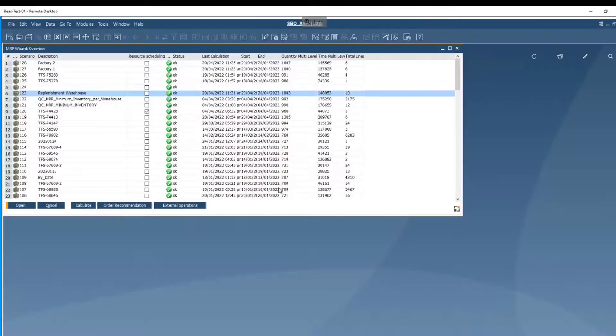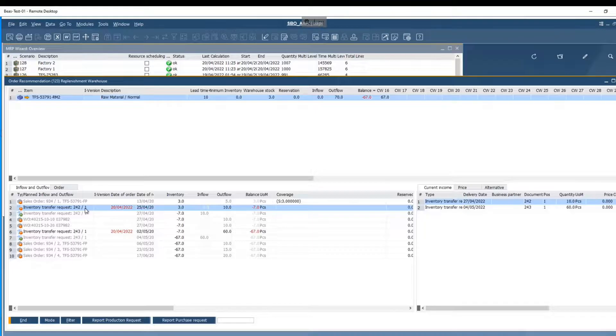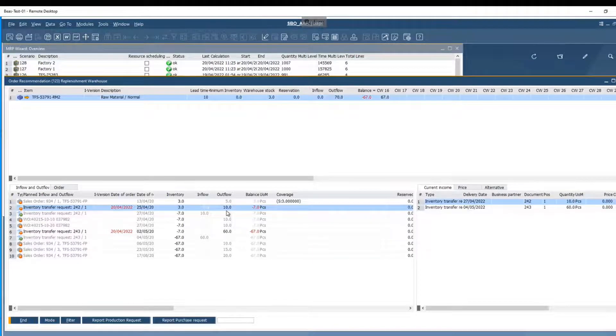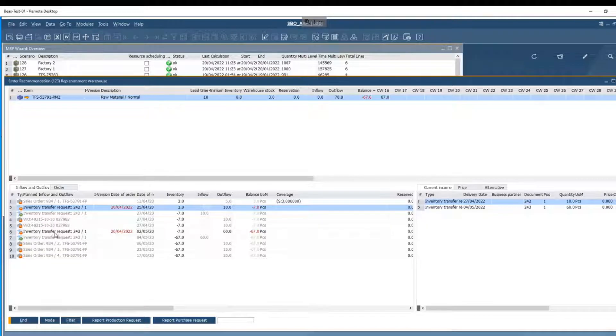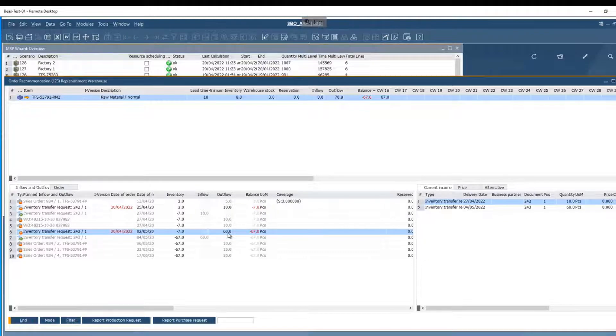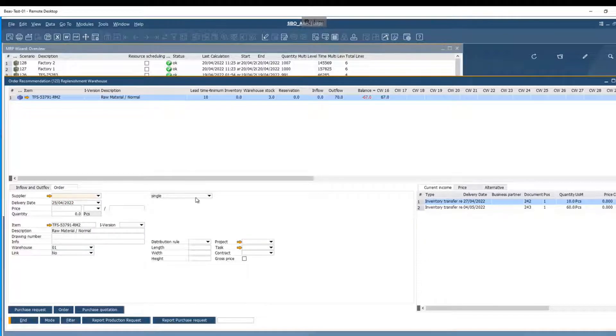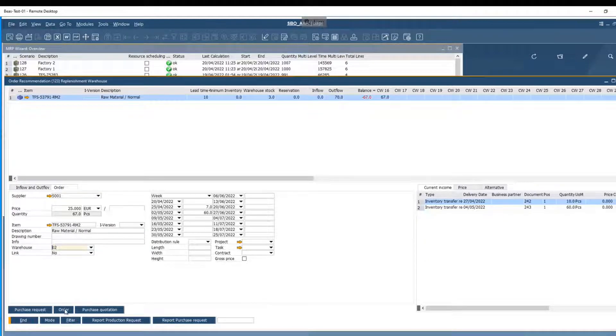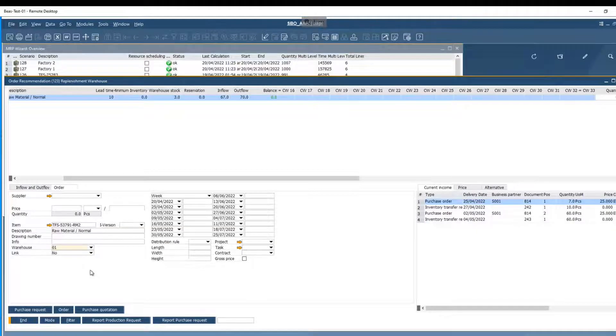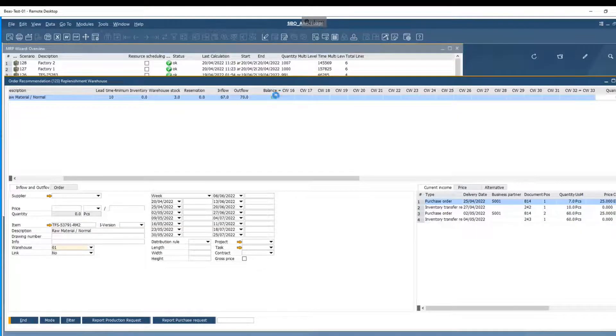Here we are an operator in the replenishment warehouse of a production company. We have two different requirements for this component coming from two different production sites. One came from factory number one and another came from factory number two. To cover the requirements we can create a purchase order from the replenishment warehouse. As the purchase order is created we can see that the complete balance in the replenishment warehouse now is zero.